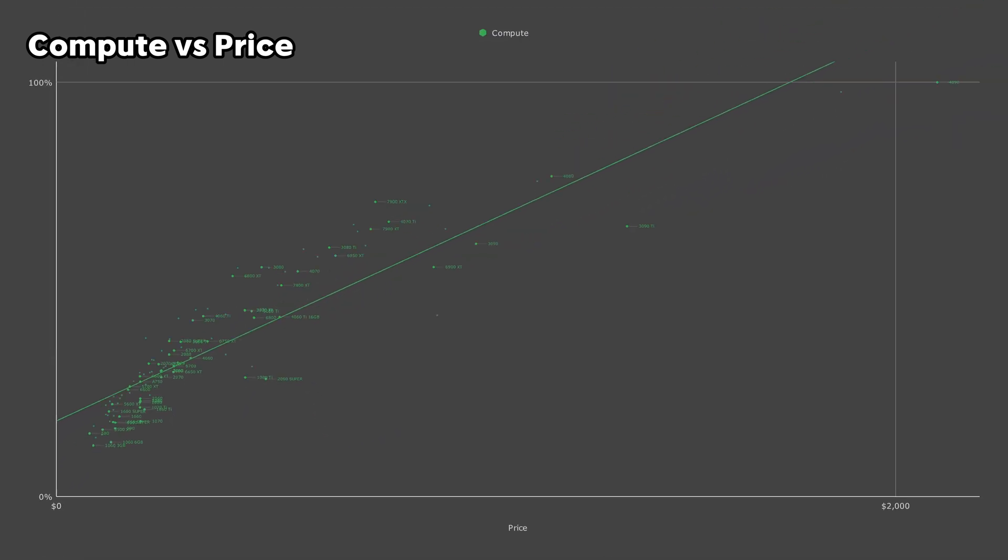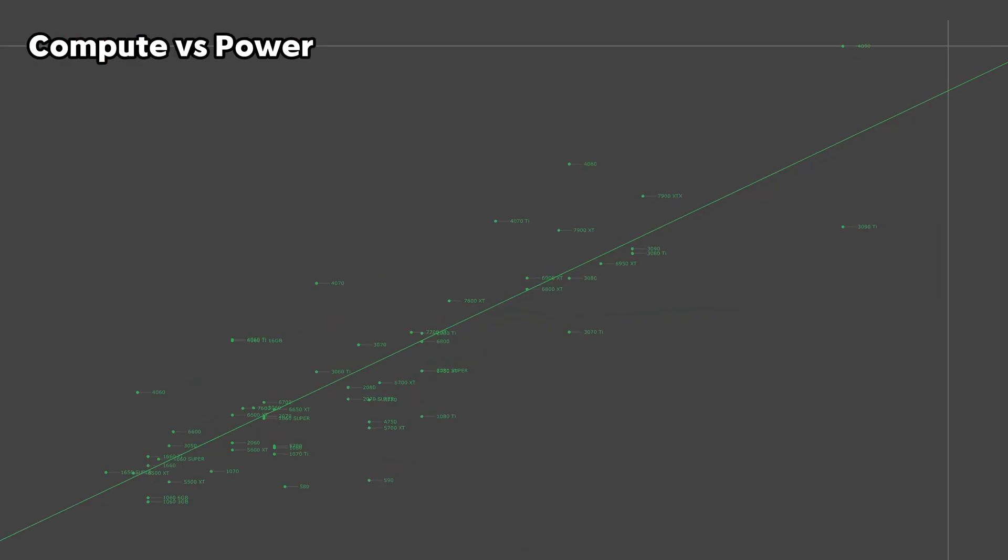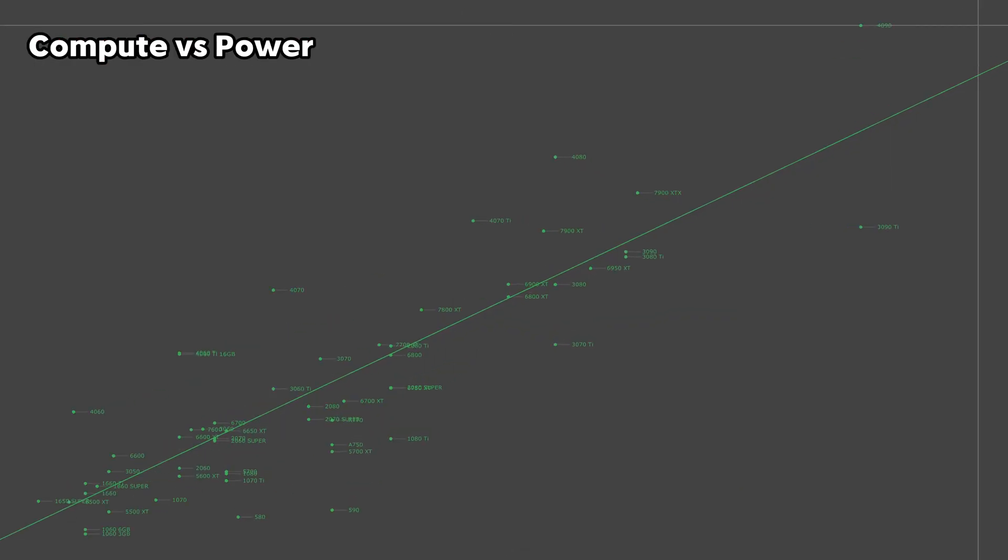Switching over to used pricing, most of my recommendations don't really change. Now, let's take a look at power efficiency. So first off, with compute performance, in terms of raw power efficiency, the 40 Series is going to be the winner here.